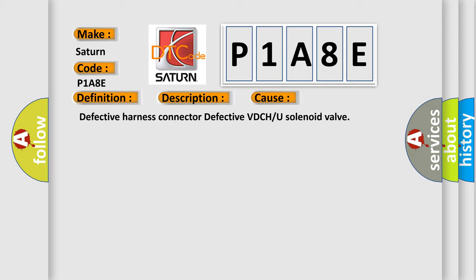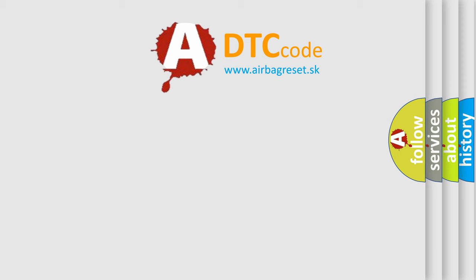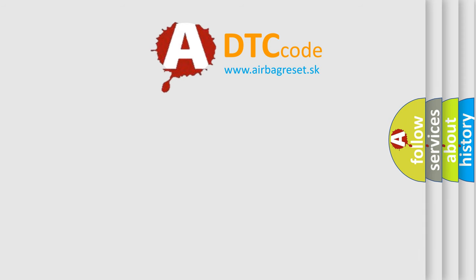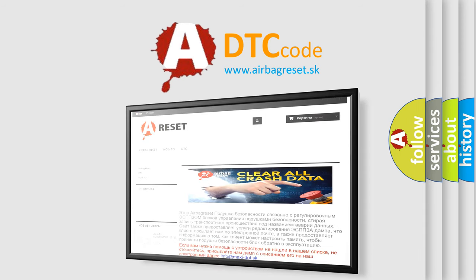The airbag reset website aims to provide information in 52 languages. Thank you for your attention and stay tuned for the next video.